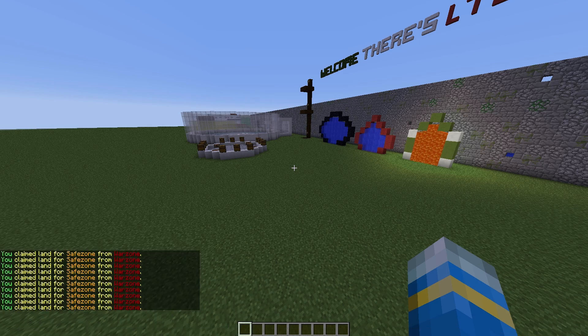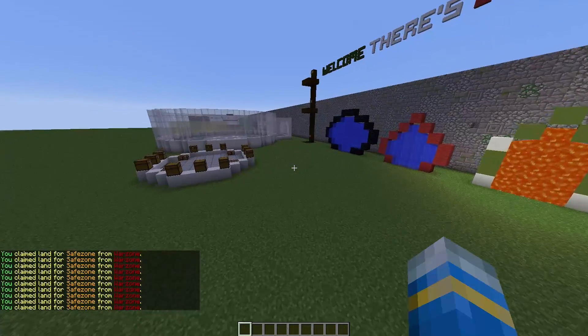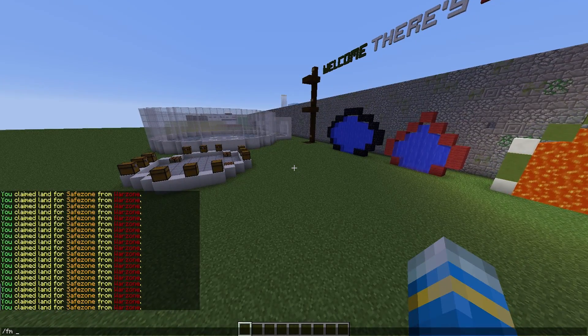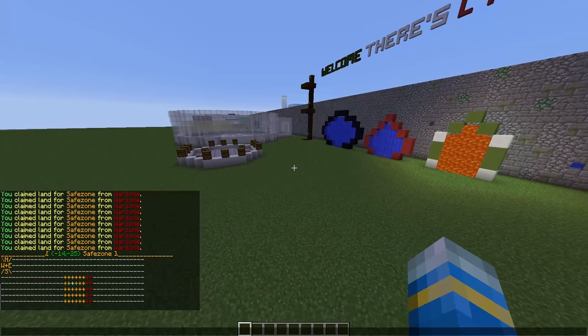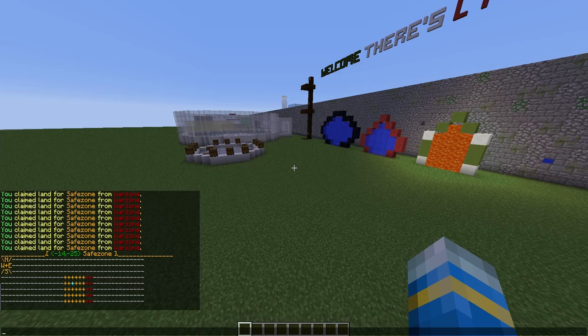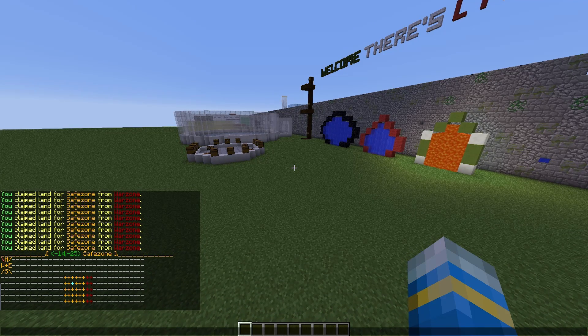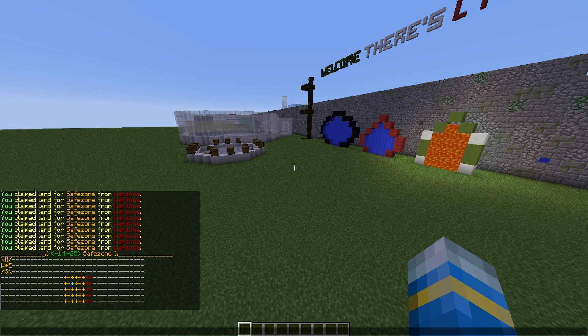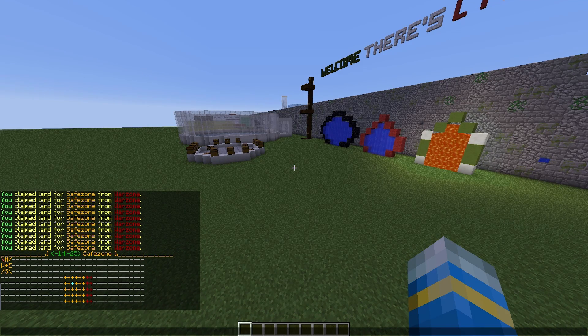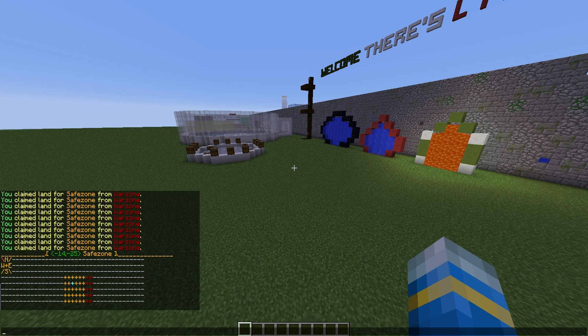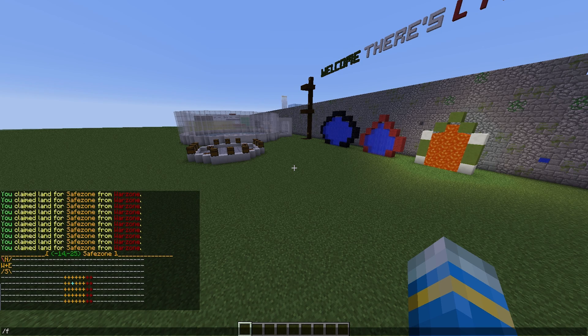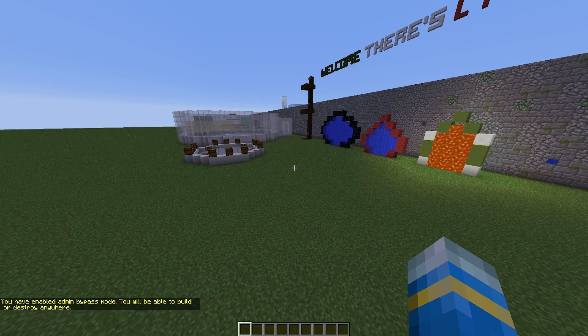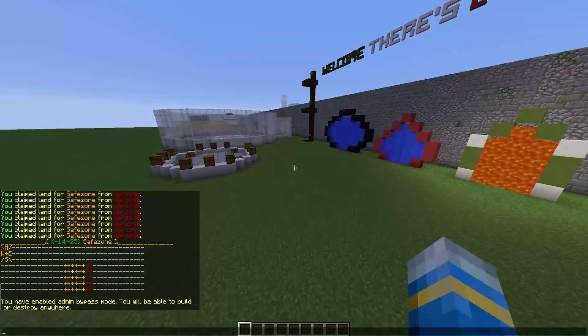There we go. So if we check the map now - /f map - you will see that there is quite a lot of safe zone and very little war zone. But you can go ahead and claim as much as you like depending on how big your spawn is.